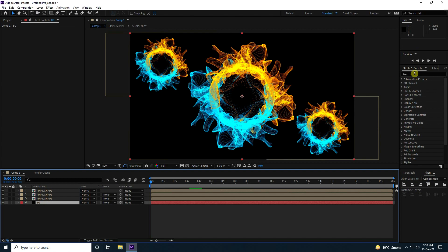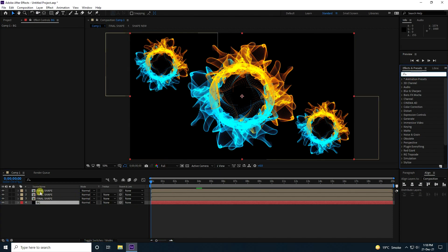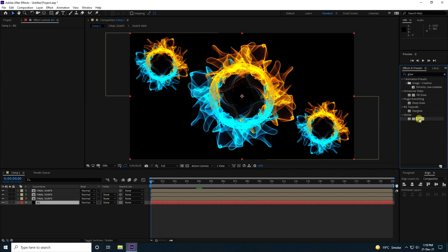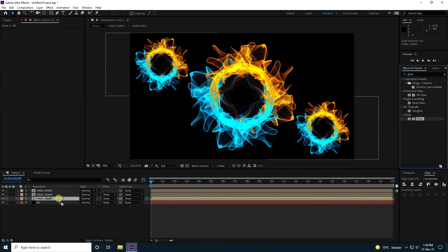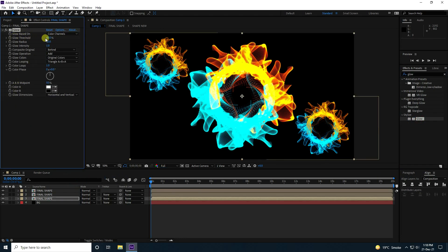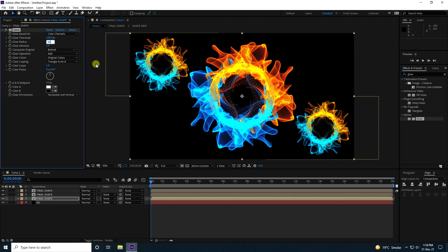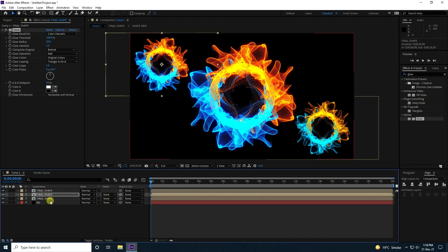Apply a Glow effect on the particles — threshold 100, radius 50. Beautiful! Select this Glow effect and copy it with Ctrl+C.